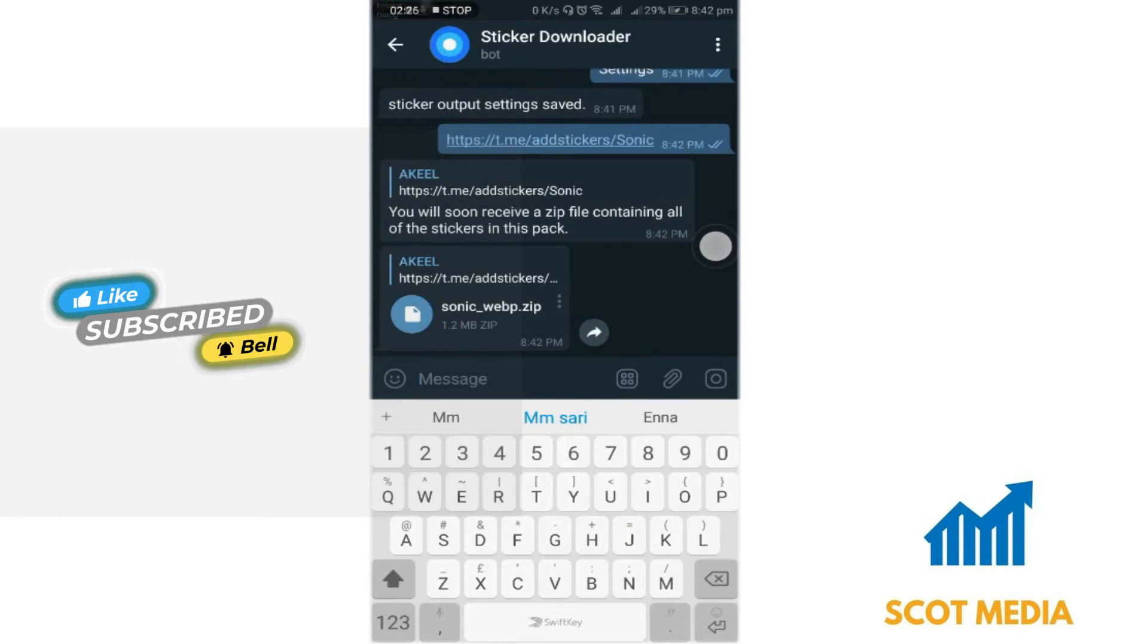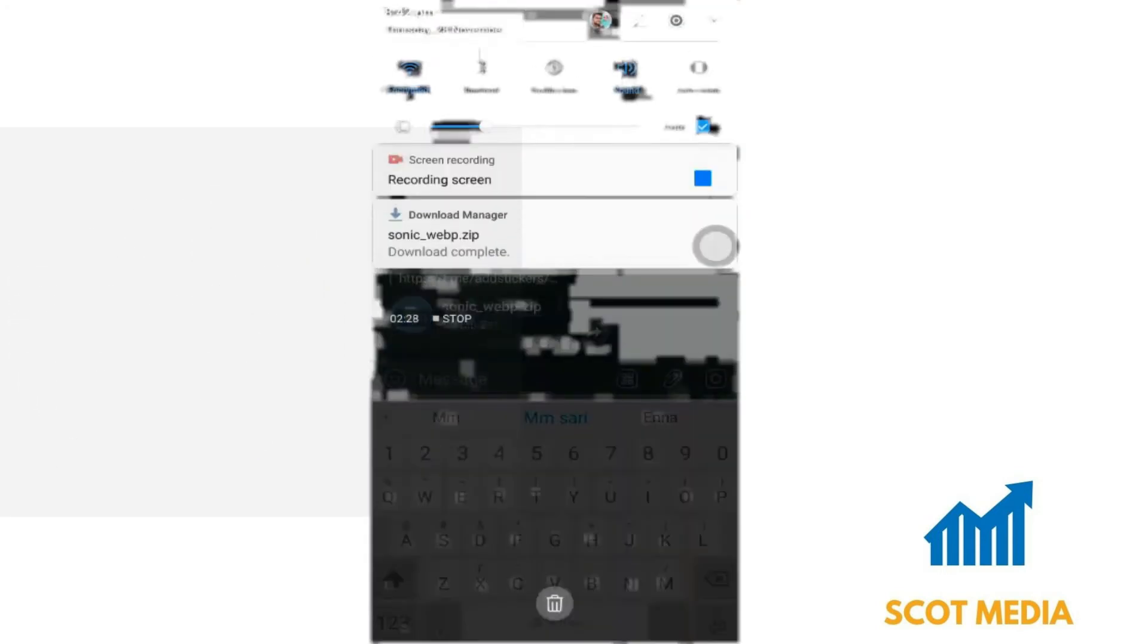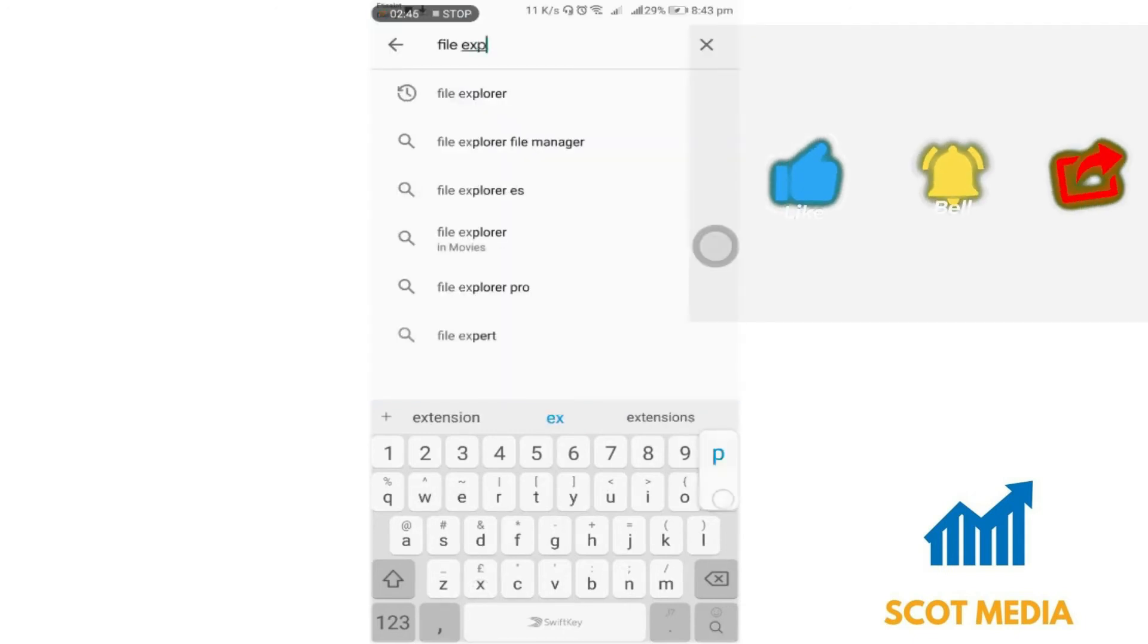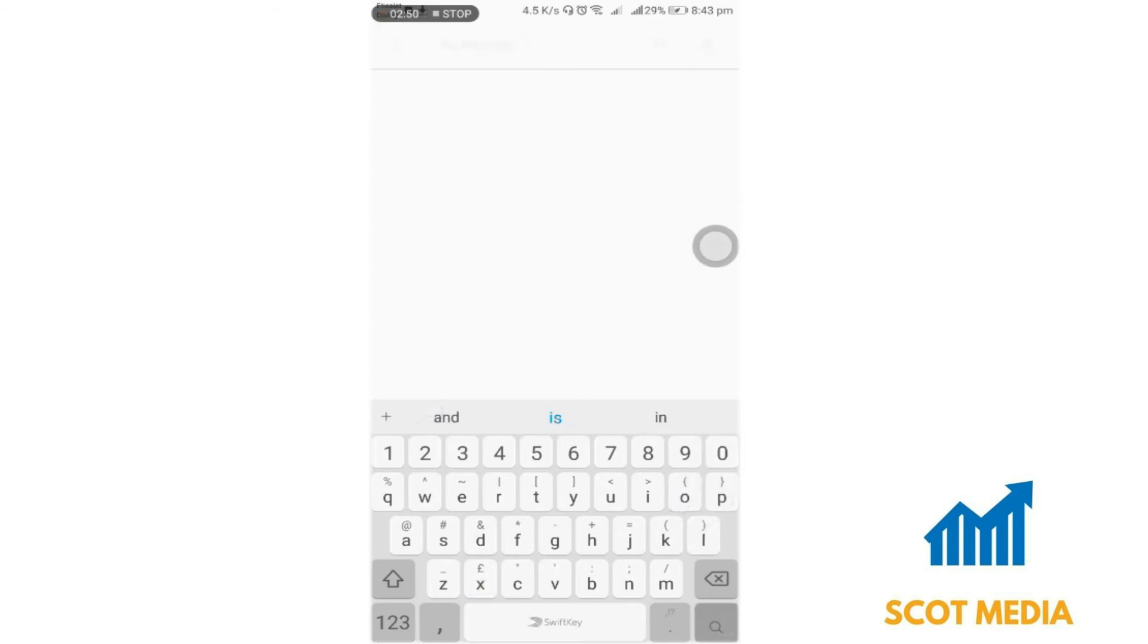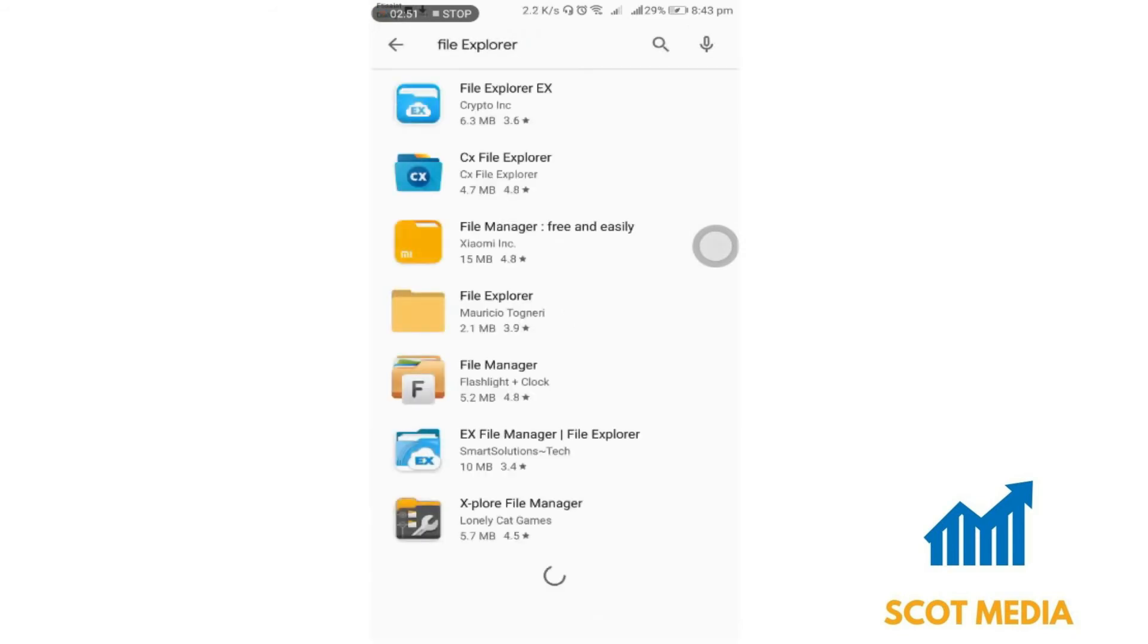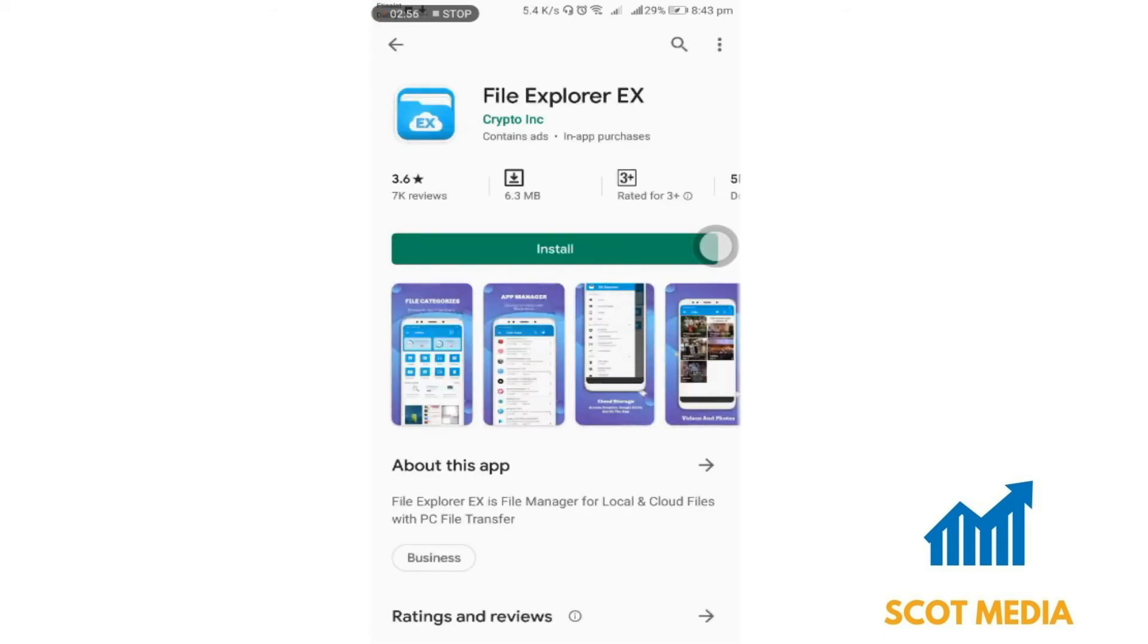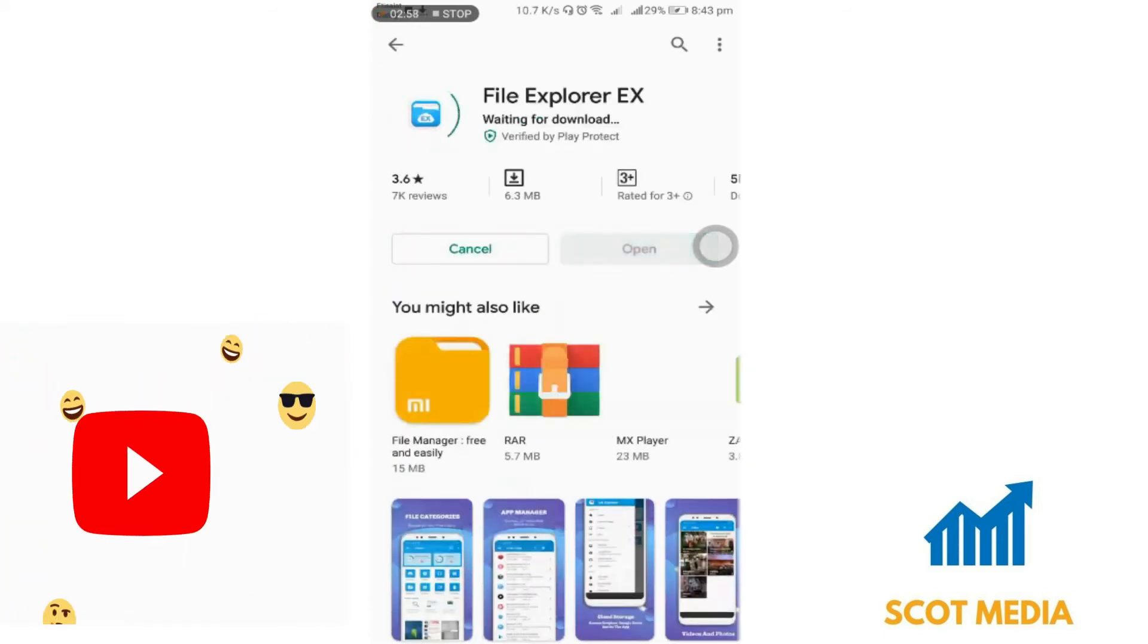Go to the Play Store and download your preferred zip file reader—any application that can read a zip file. We're going to use File Explorer, but you can download any alternative you want. Install the application.